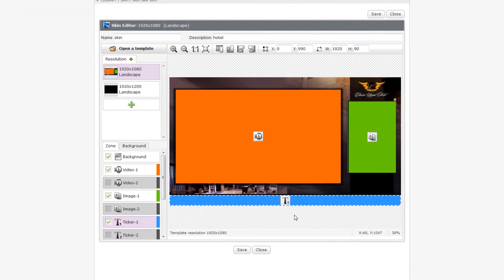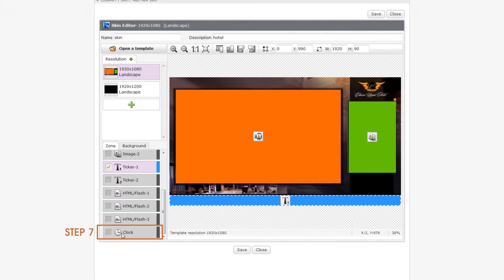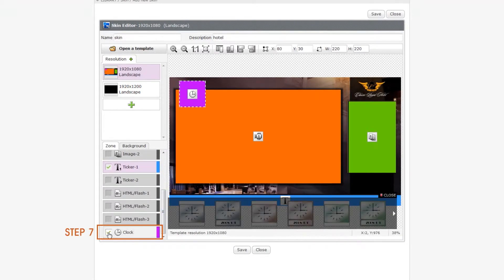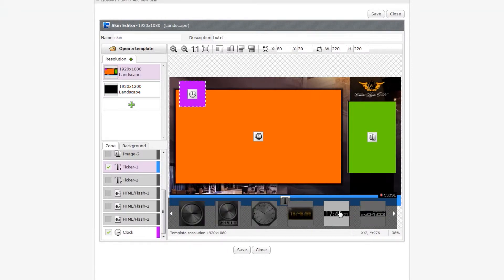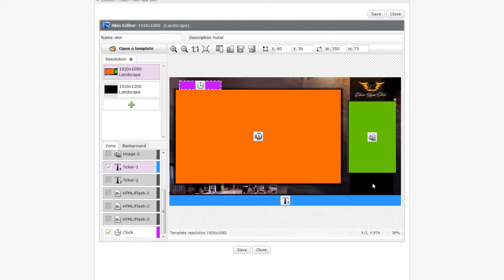Step 7. For clock settings, please enable the clock zone first and click the clock option. Then you can see all available clocks. Select a clock design and suitable size and click close. Then place the clock zone at any location you want.